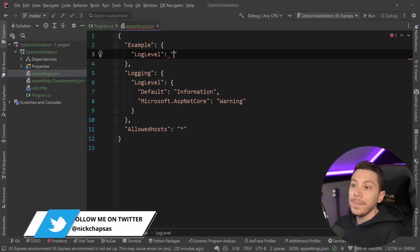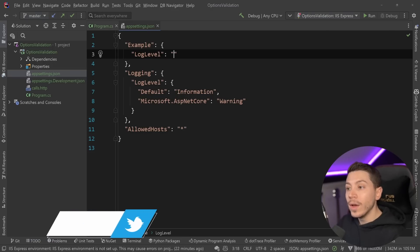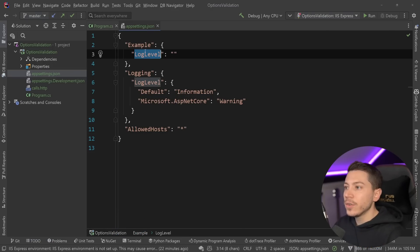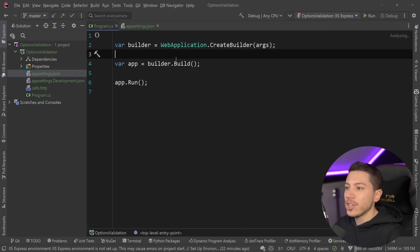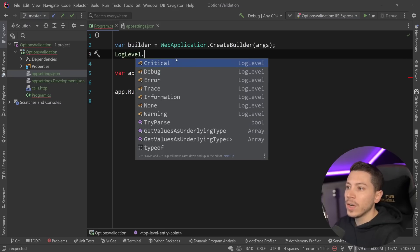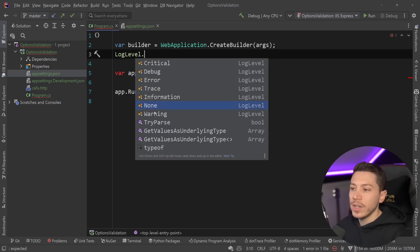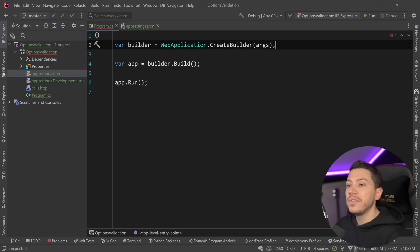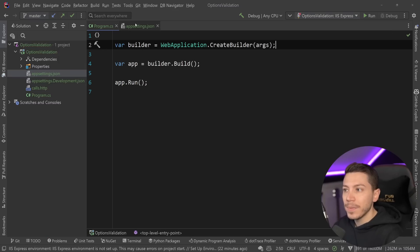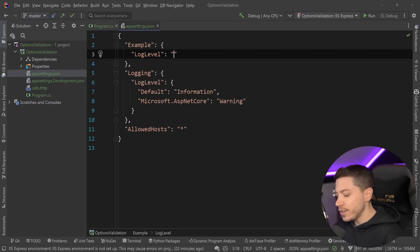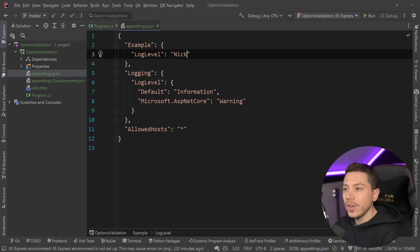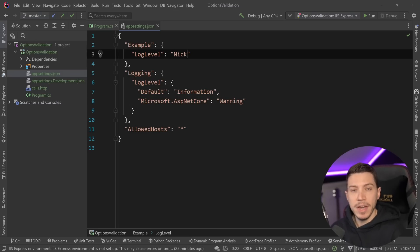The main idea is that anything loaded into your ASP.NET Core application on startup is considered a setting or an option based on the terminology that ASP.NET Core uses, because it uses the options pattern. So an example would be that I can have a section in my options called 'example', and I can have some value here, for example, log level. This log level is reflected to the LogLevel enum, so it can be critical, debug, error, trace, information, none, or warning. But since this is just JSON, I can go here and say log level Nick — nothing really stops me.